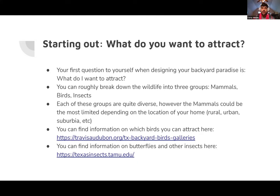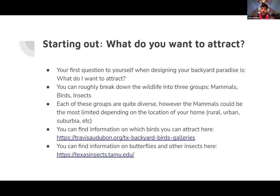When you start out, the first thing you want to decide before choosing what to plant is: what do you want to attract? Do you want to attract birds or insects? Squirrels? If you're out in the hill country, do you want to attract deer? Do you have a fenced backyard or could you attract larger wildlife? There's lots of wildlife you could attract in Texas.